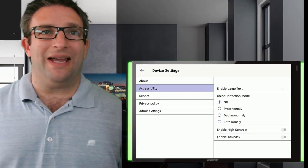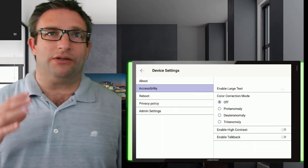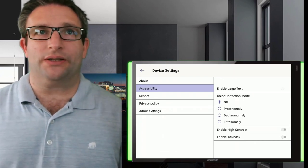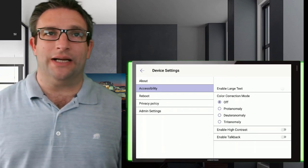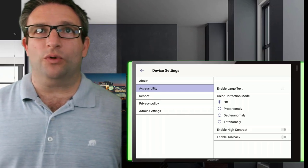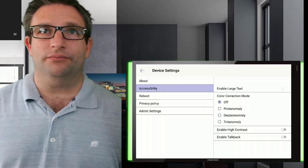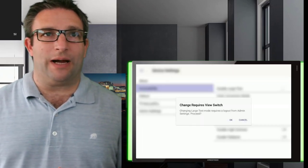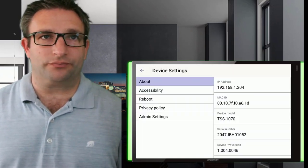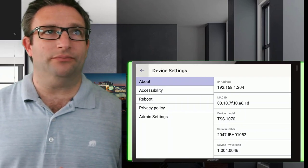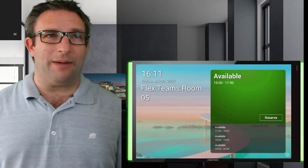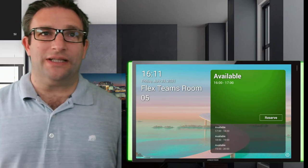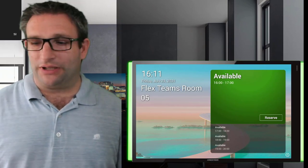I have the ability, for example, to make the standard text a little bit larger. Once I do that, it will ask me to restart the application. We can say okay, and it's restarting the Microsoft Teams panel app.